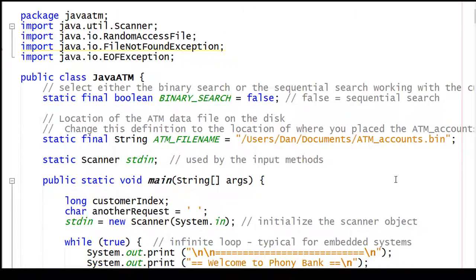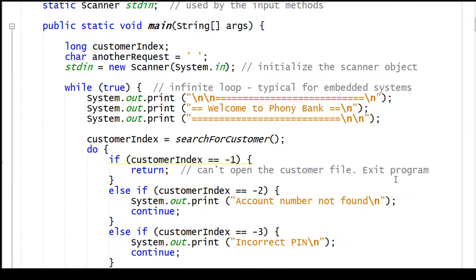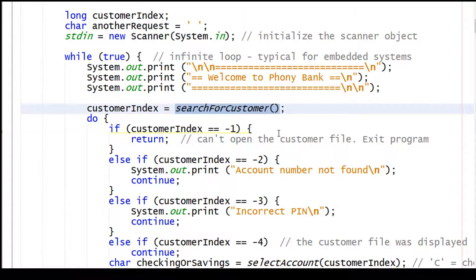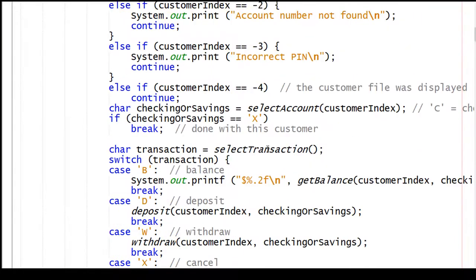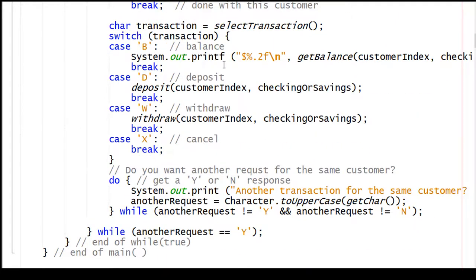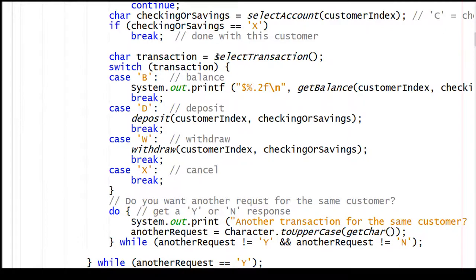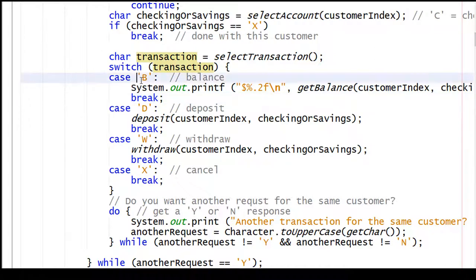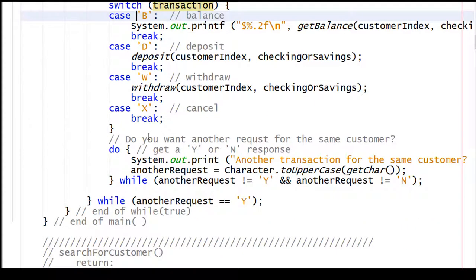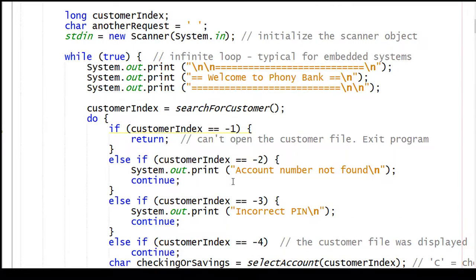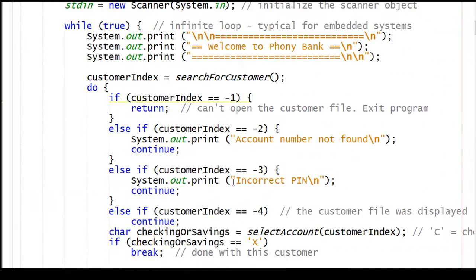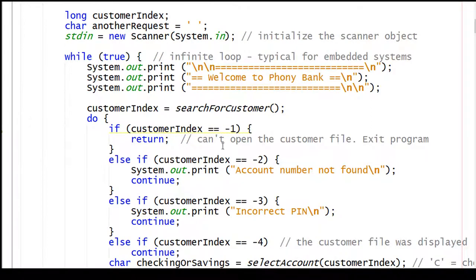Here's the Java code for the program that has void main. It starts off by saying welcome to Phony Bank. Then the search for customer method asks for a customer number, the pin number, and if it finds the customer, it returns a customer index. It also can return some error values like, I can't open the customer file, account number not found, incorrect pin, etc. The next thing that happens is there's a method for select transaction. So I'm either going to end up with a B, or a D, or a W, or an X: B for balance, D for deposit, W for withdraw, and X for cancel. At the end, do you want another request for the same customer? If the answer is a Y, then we'll go back and do the same thing again for the same customer. If it's a no, we'll go all the way up to the top here and ask for a new customer.